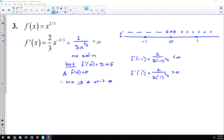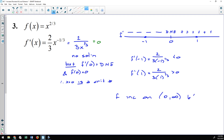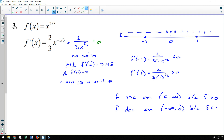The derivative is negative, then non-existent, then positive. My function increases on (0, ∞) because the derivative is positive there, and decreases on (−∞, 0) because the derivative is negative. That covers finding intervals of increase and decrease using the number line.